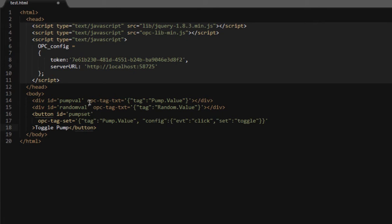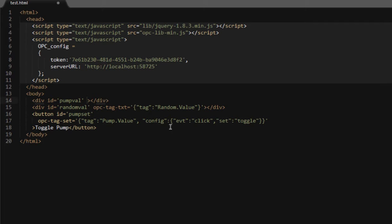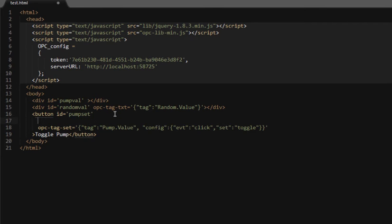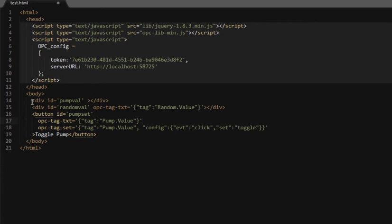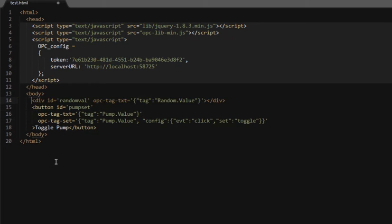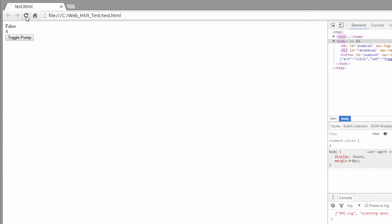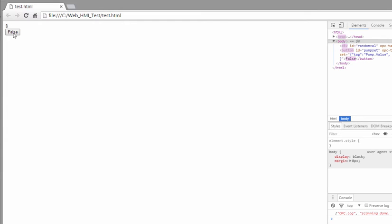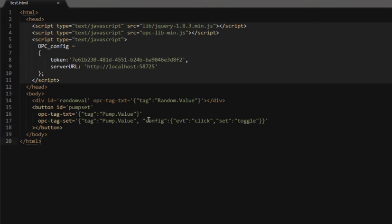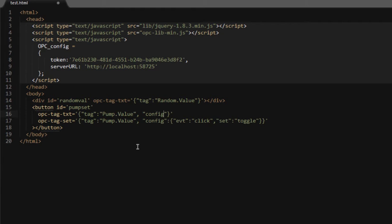What if we want to combine these things instead of having one label that shows the value and a button that changes the value? What we can do is have the button show the current value as well as affect the current value. So we'll get rid of that pumpVal label and move the opc tag text down to the button. So we have multiple attributes, one which affects the display and another that responds to events. That's useful. Now we see the value in real time. When you click it, the value changes, so it updates the button as well.